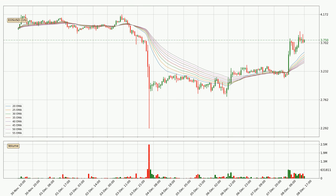Looking at the hourly exponential moving averages, at the moment the price is above the hourly ribbon, which can be perceived as bullish and the ribbon could play as a support. This means that you should watch if the price could bounce off the ribbon. The current price to watch is around 3.37. The ribbon is relatively spread out so the support should be considered.